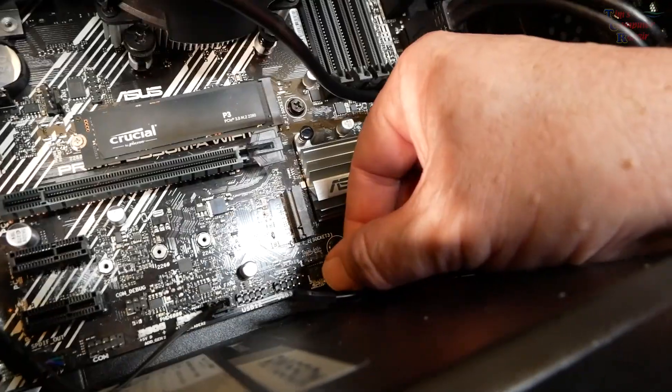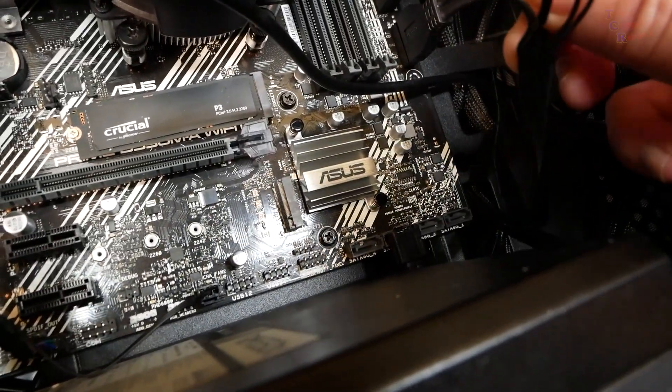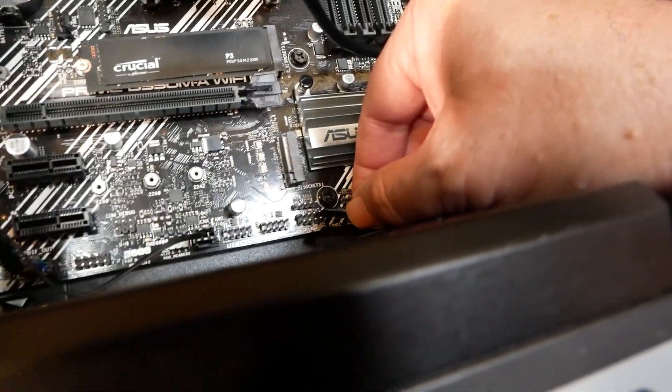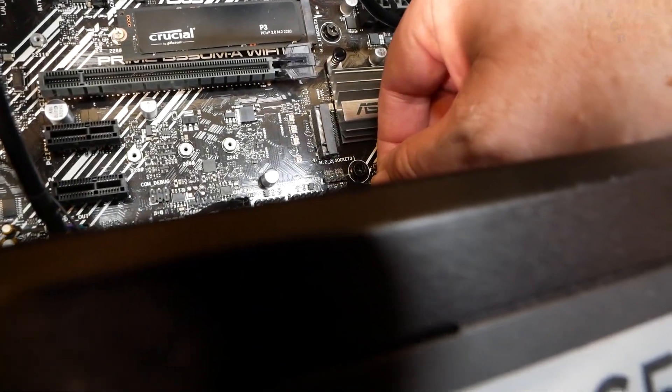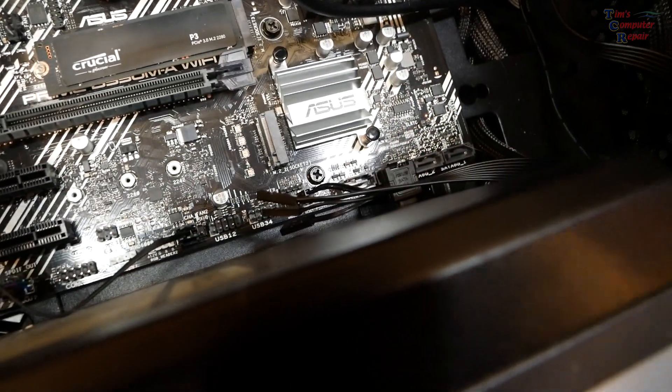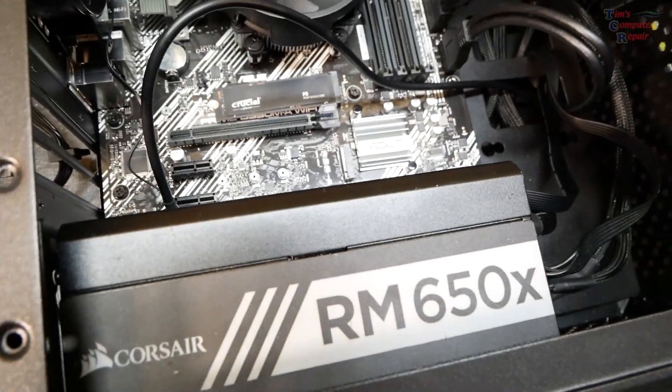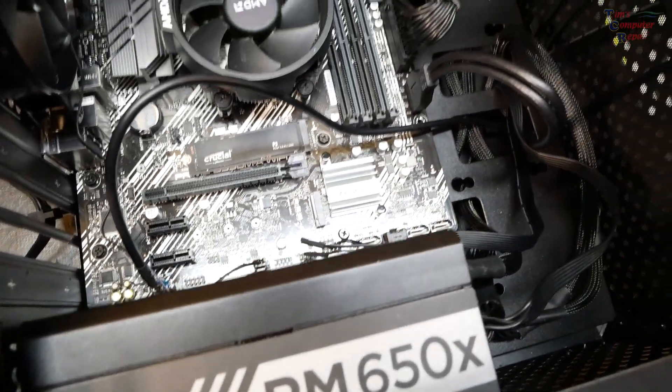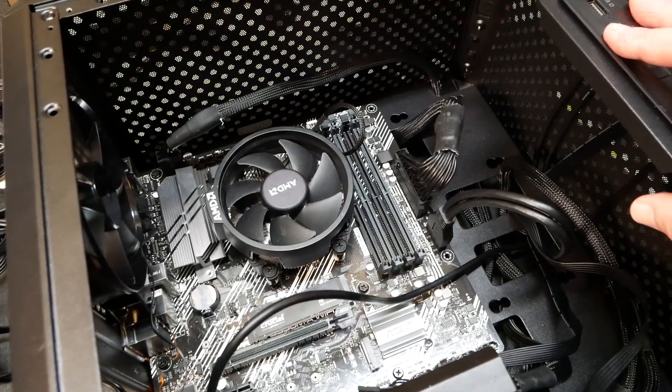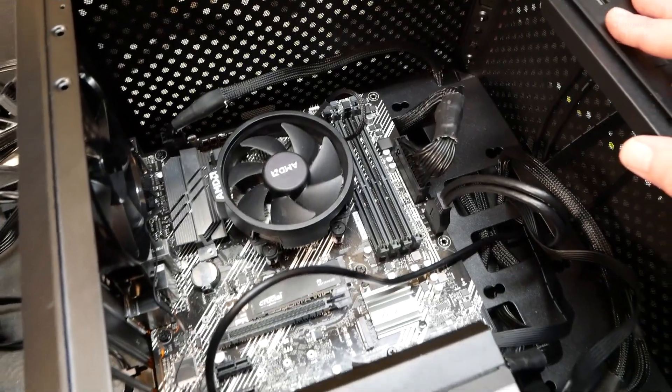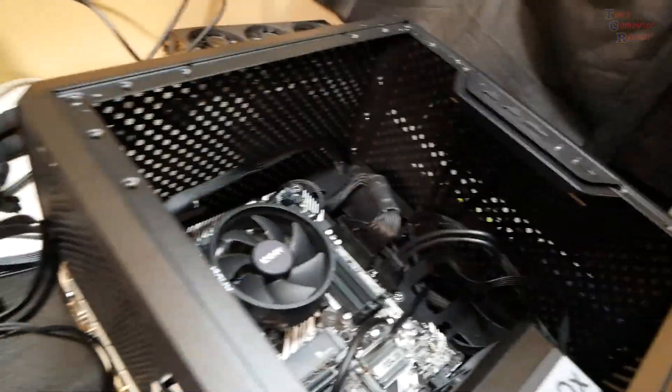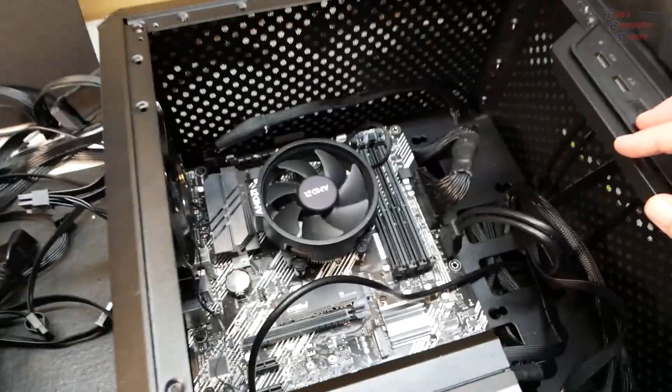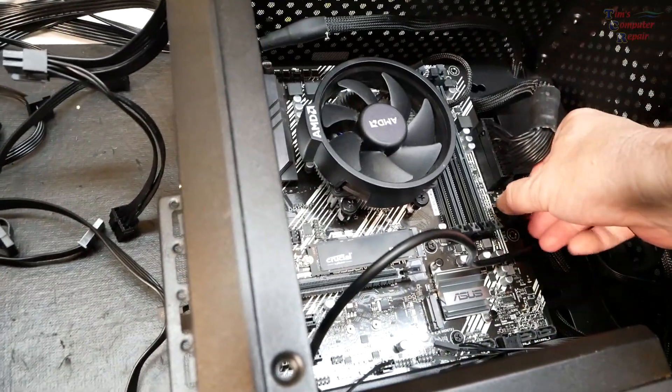Let's go ahead and see if we get any fan spinning. Nothing. Let me recheck this power switch. Yes, that is in the correct pins, definitely is. We've got a problem here, a big big problem. Something's critically bad with this.